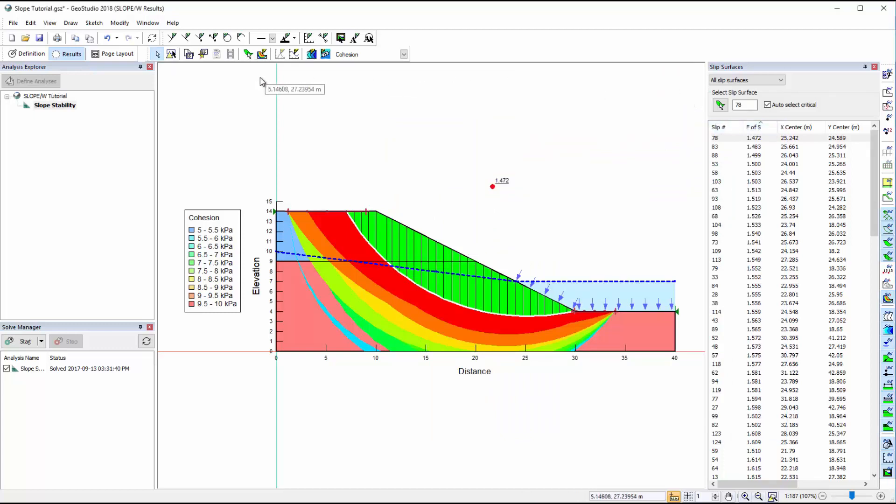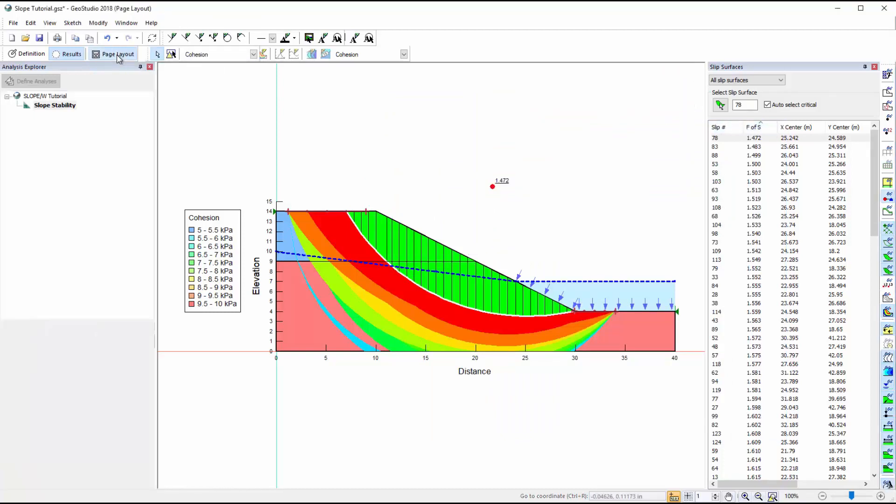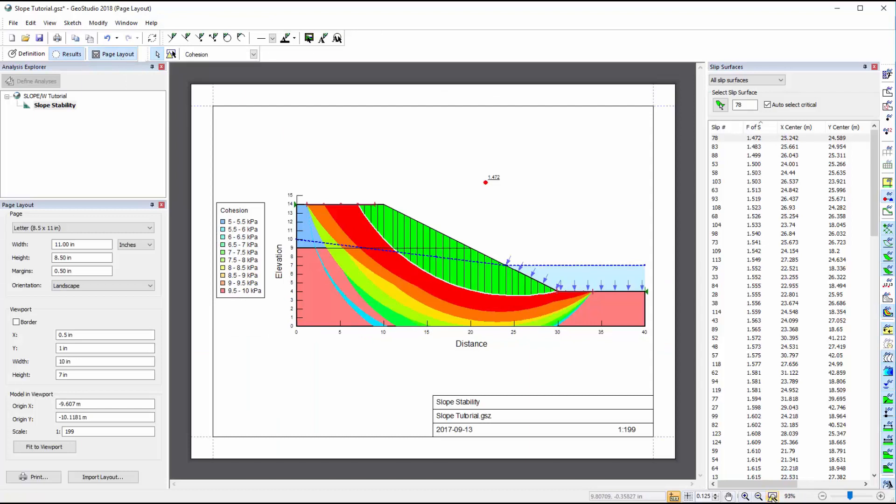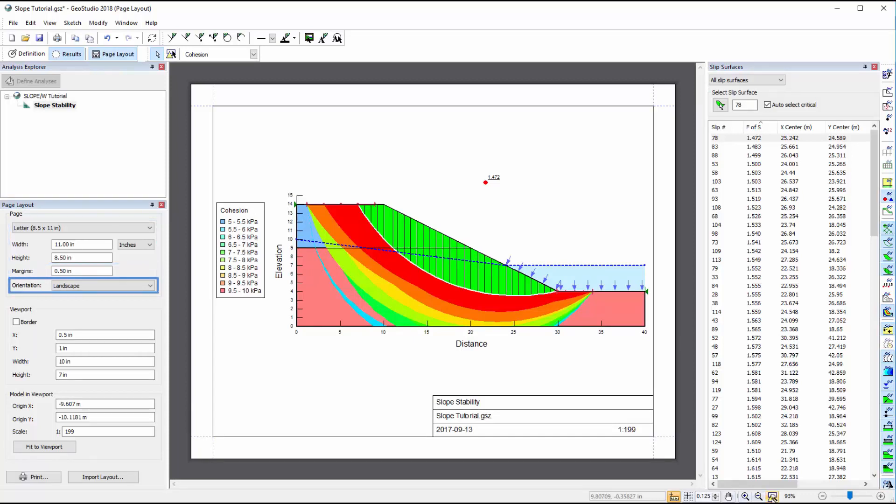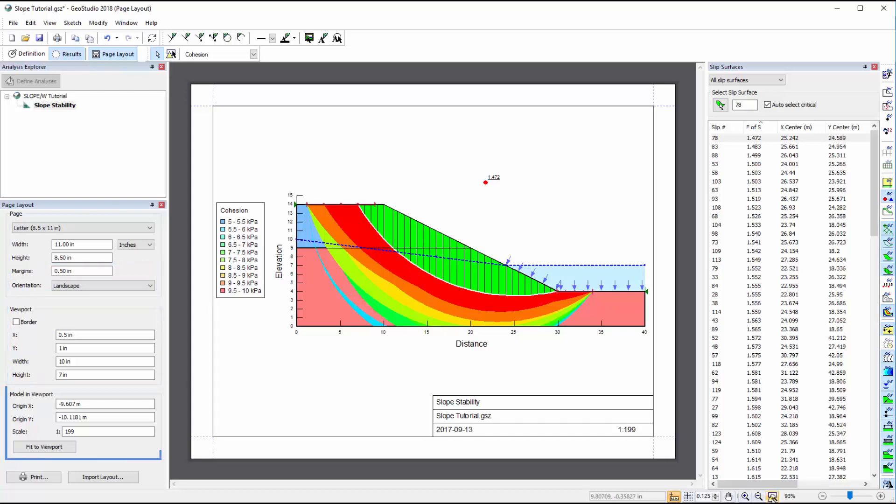Once we are finished interpreting the results, we can turn on the Page Layout layer to set up the printing properties of the project file. The Page Layout toolbar allows for the selection of the paper size, margins, and orientation, the portion of the page in which the model appears, called the viewport, and the positioning and size of the model within the viewport.